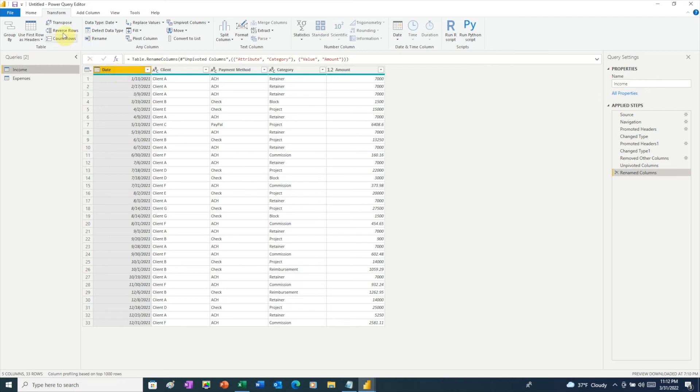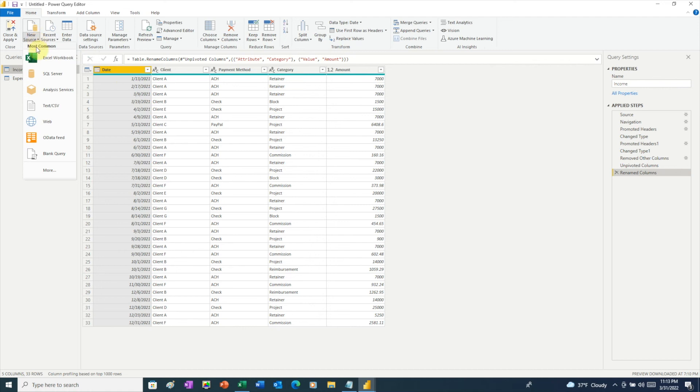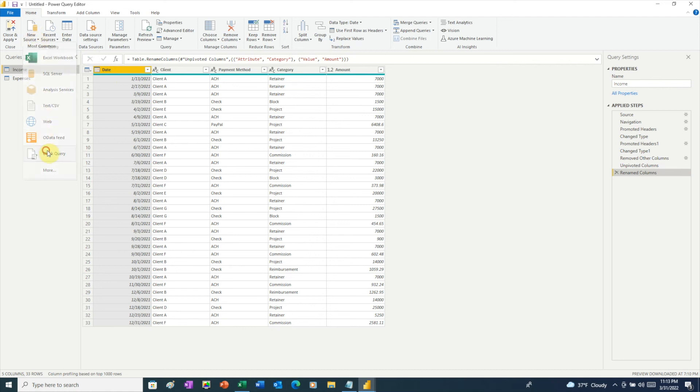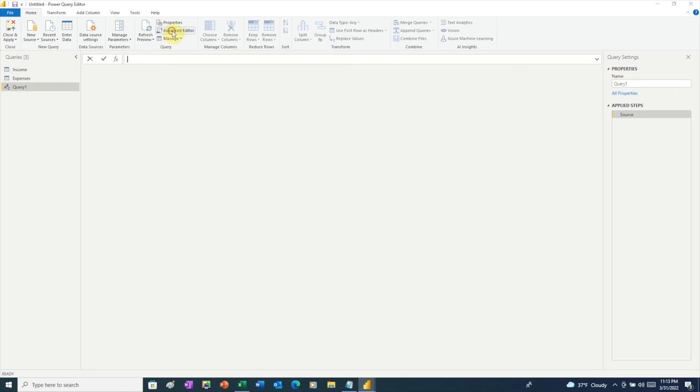To do that, click on Home. Click on New Source. We're going to choose Blank Query. And here our blank query shows up on the left. Next, we need to click on Advanced Editor. Actually, writing the code to create the date table is beyond the scope of this video. But I have the code already, and I'm just going to copy and paste it in.